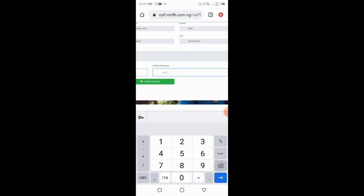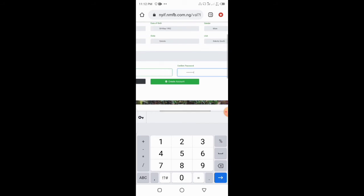Then I am going to create a password. So let me use this one.